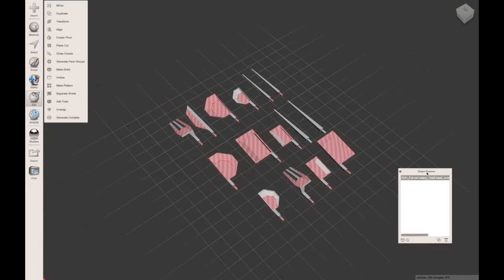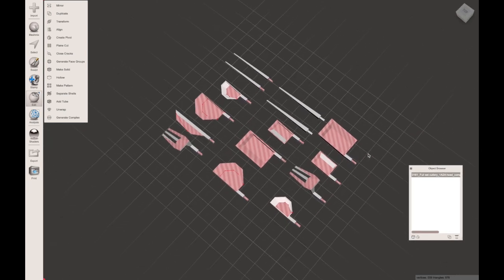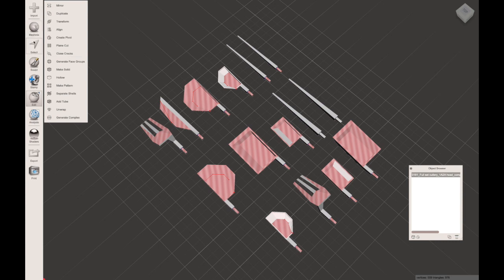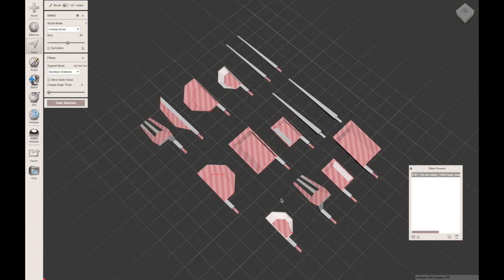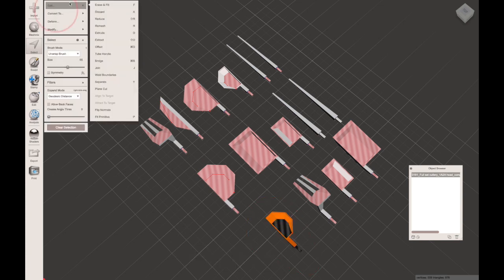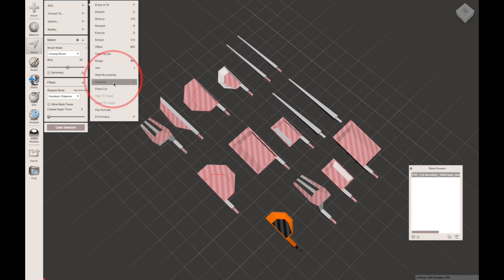What you'd want to do in this situation is to draw around and select each of the parts manually. Go across to the select button and then draw around your parts. You can then go across to edits and separate, which you'll see is also the Y key.